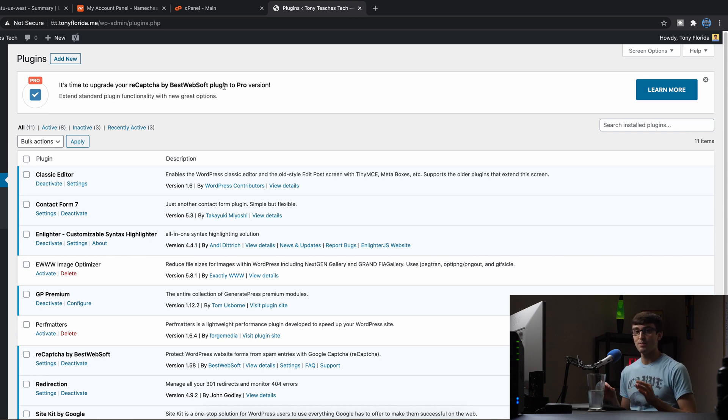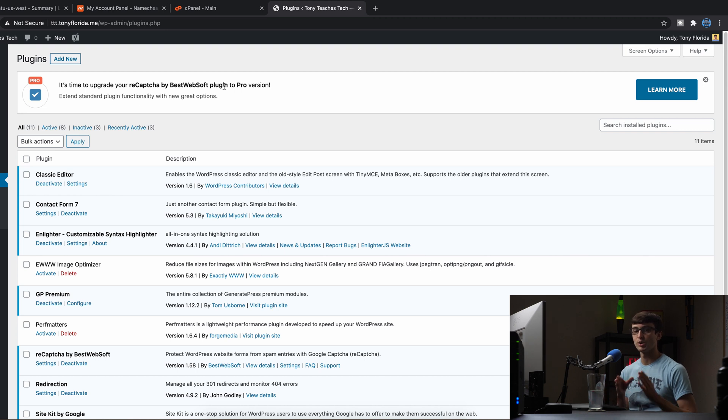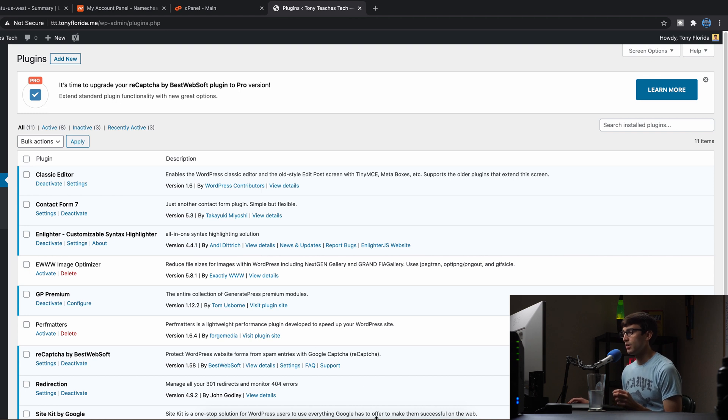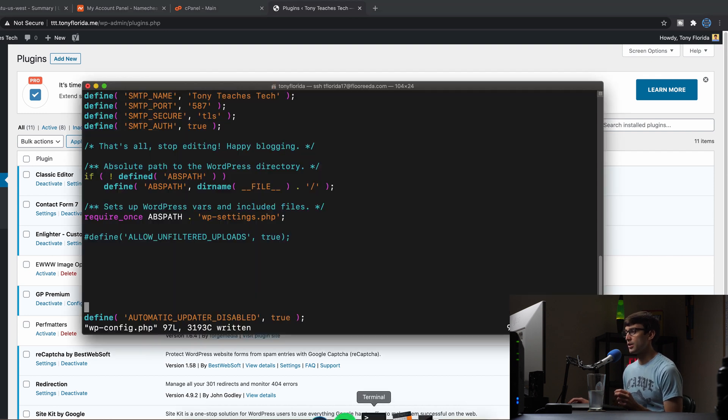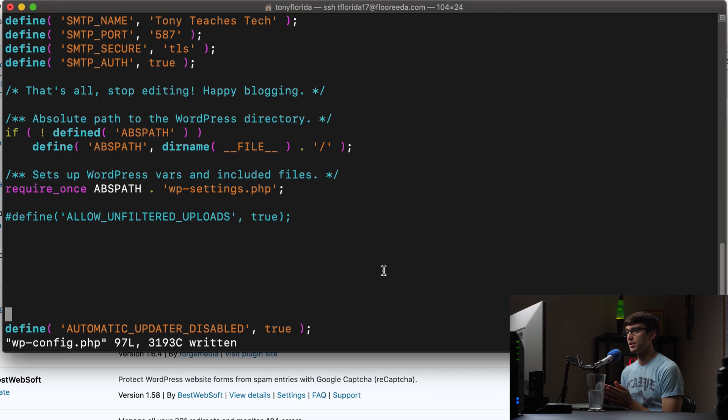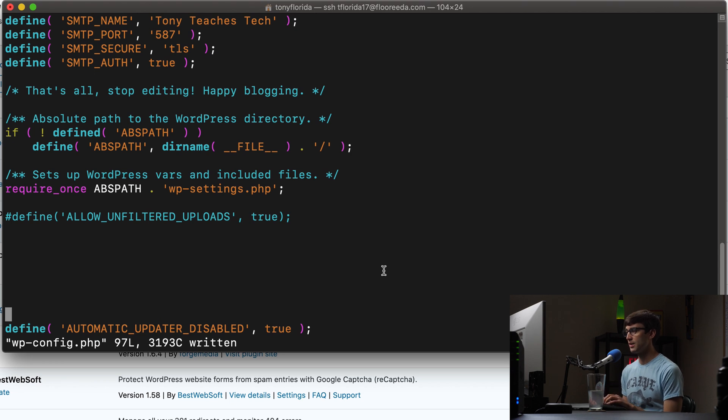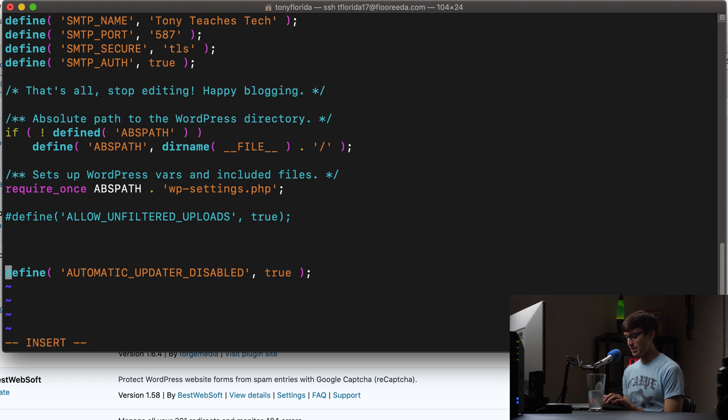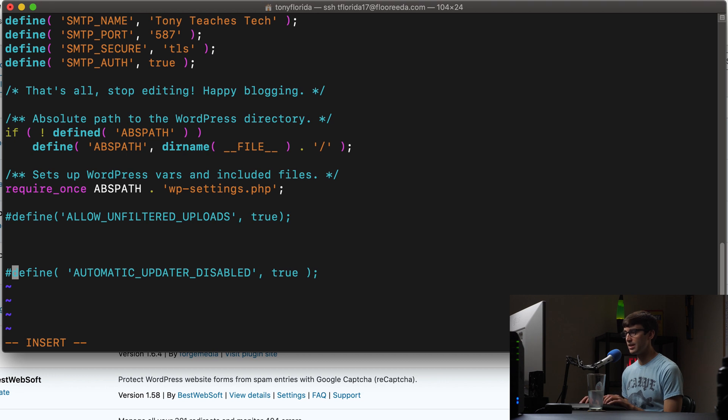We actually can have more fine-grained granular control over which updates we want to allow automatically. So let's go ahead and take a look at that. If we go back into our terminal session, or if you're using FTP, go take a look at your wp-config file again.